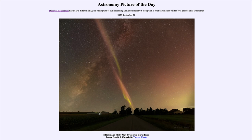Now, what we're really looking at here is what we call STEVE. STEVE is an acronym for Strong Thermal Emission Velocity Enhancement. What does that mean?